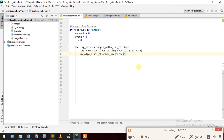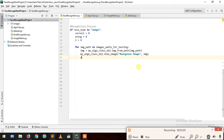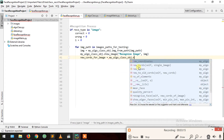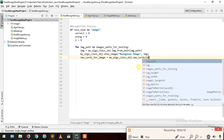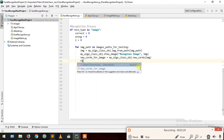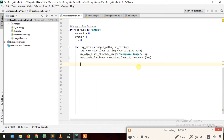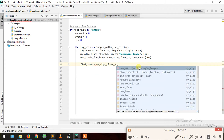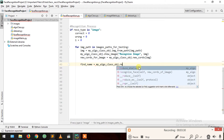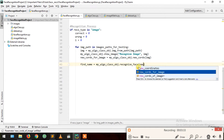We show this image with the label 'recognize this image', passing the image. Then we find new coordinates for this image because we are going to recognize it: new coordinates for this image equals my algo class dot new codes for this image. Then find name equals my algo class object dot recognize this face, passing new coordinates for this image.